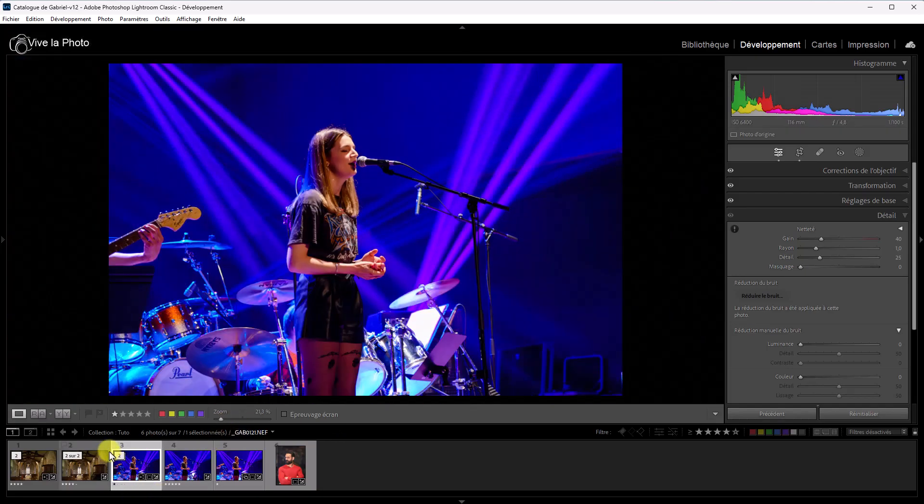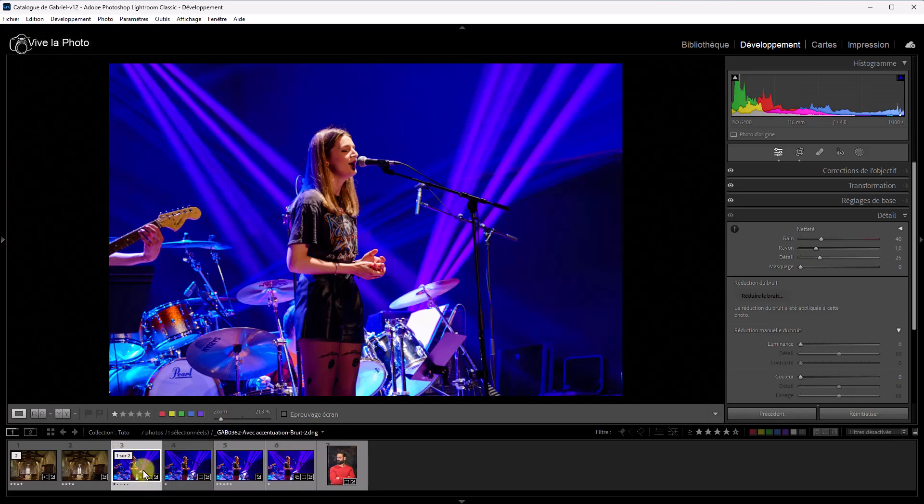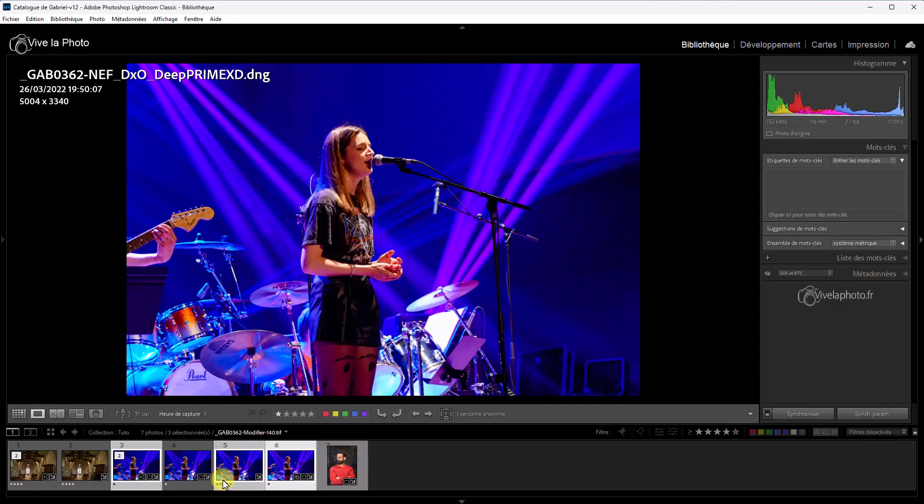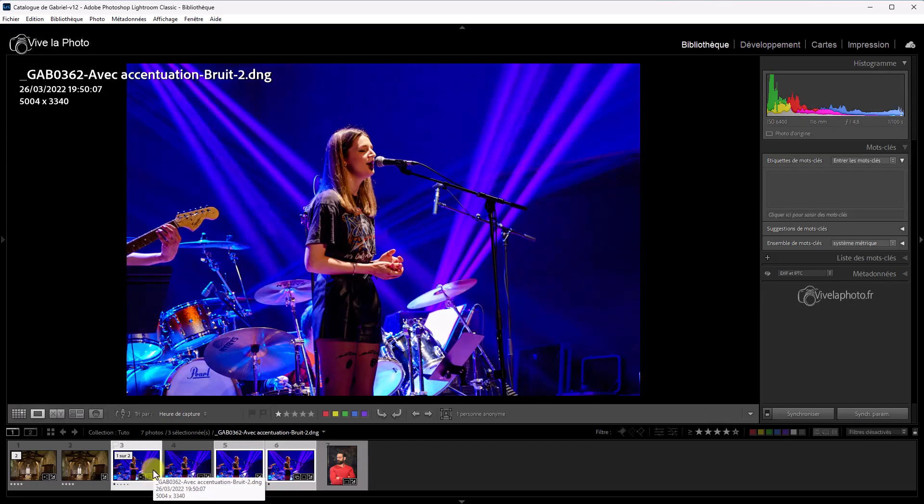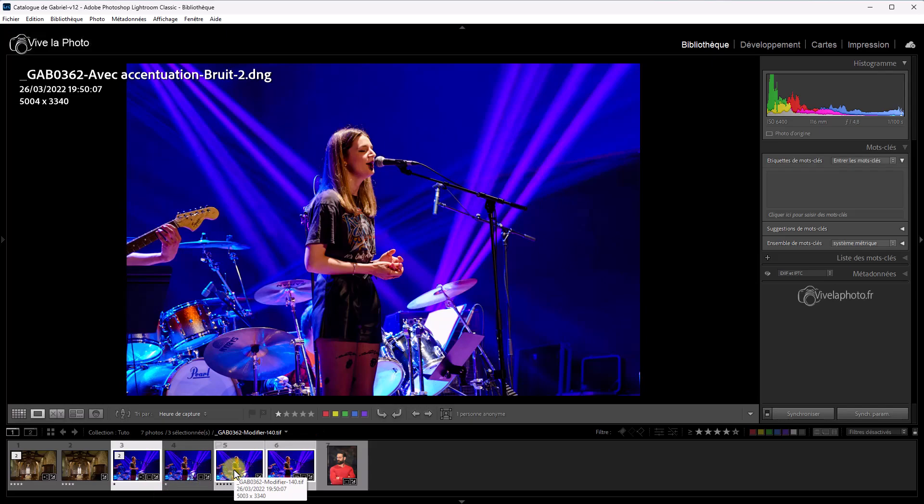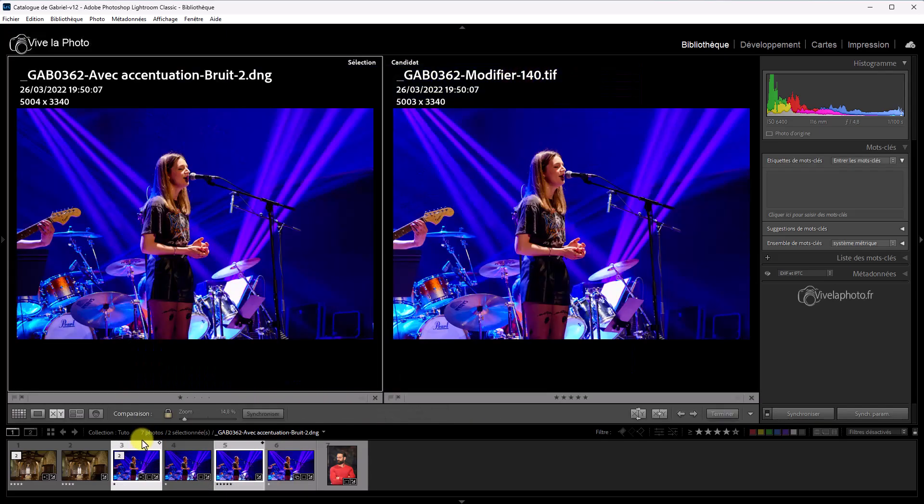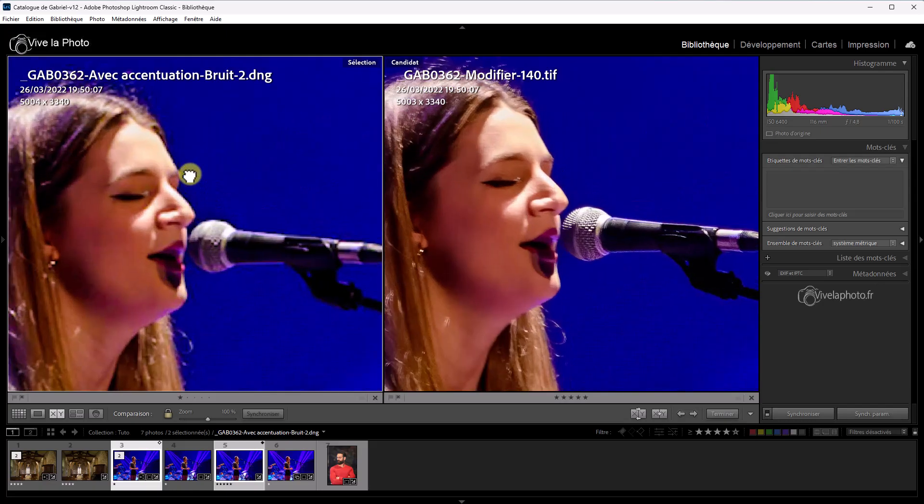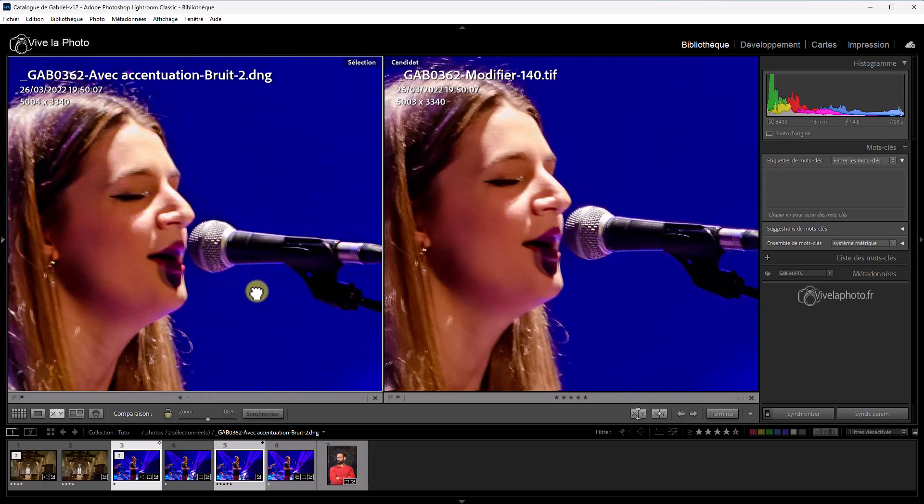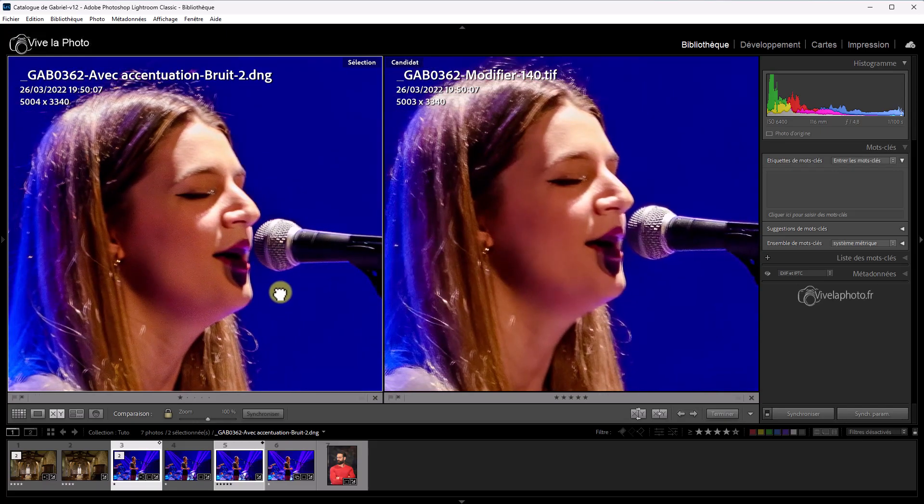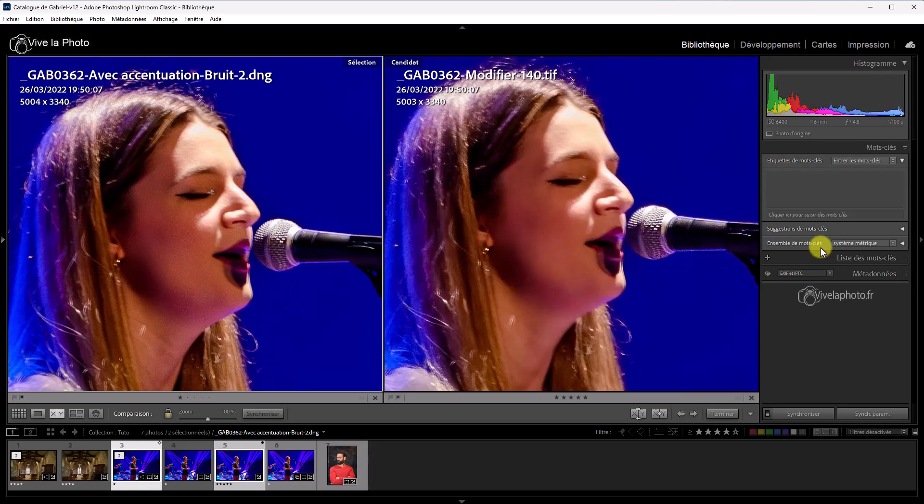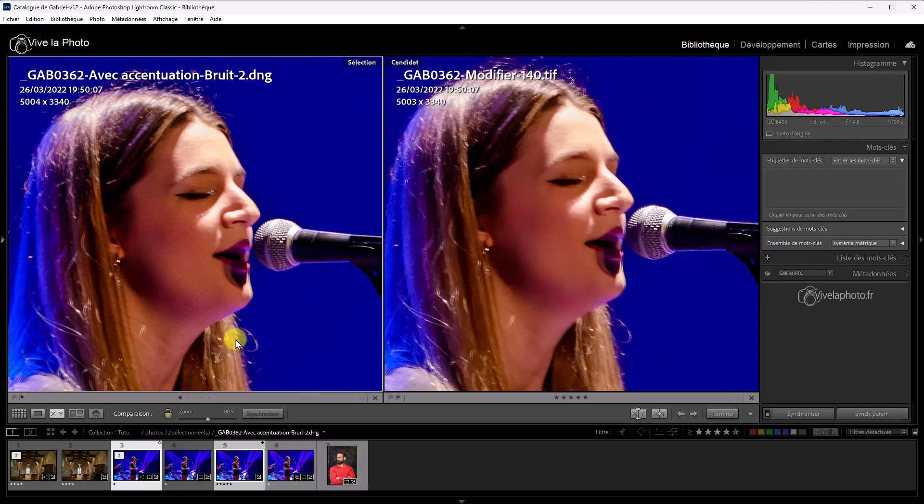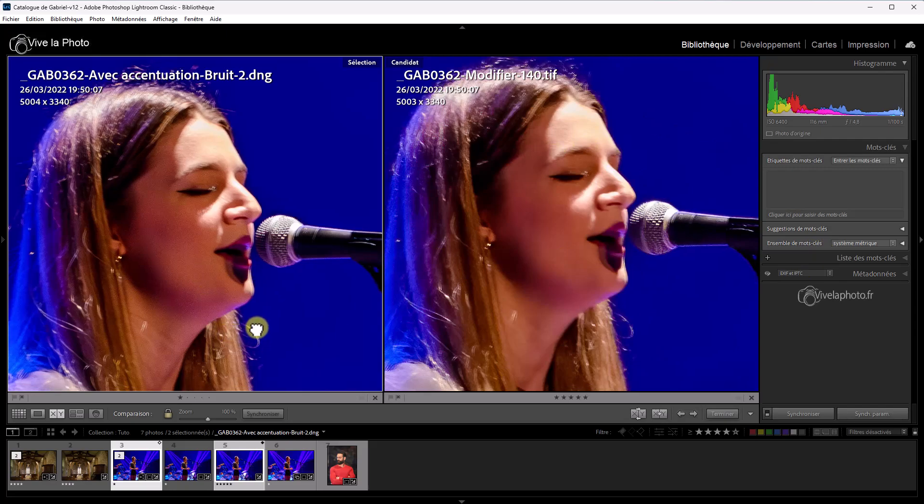Alors, je vais ouvrir la pile. Et ce que je vais faire, je vais comparer les trois méthodes. Je vais d'abord comparer le résultat de Lightroom avec celui de Denoise. Voilà, je sélectionne les deux images. Je me mets en mode comparaison. J'affiche le titre des photos pour qu'on puisse se repérer. Je vais zoomer sur le visage pour voir le résultat. Eh bien, écoutez, c'est à peu près équivalent. La peau est bien traitée. Aussi bien dans Denoise à droite que dans Lightroom à gauche.